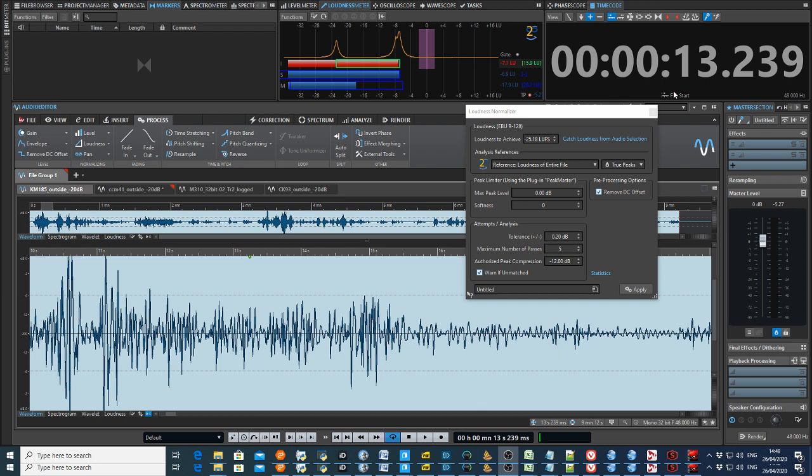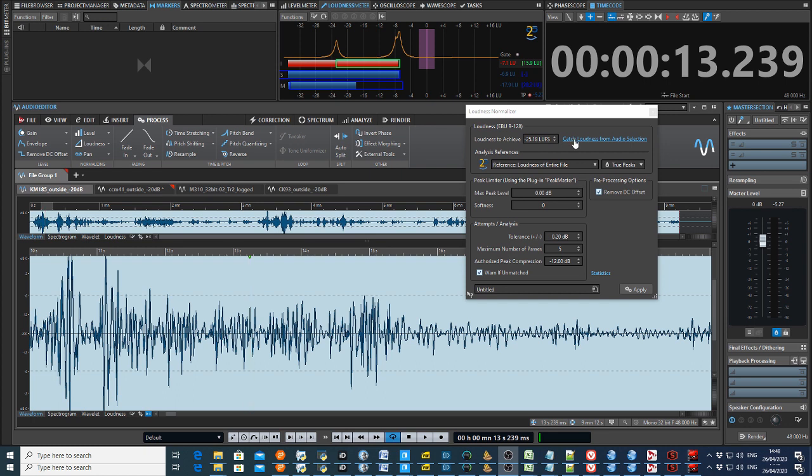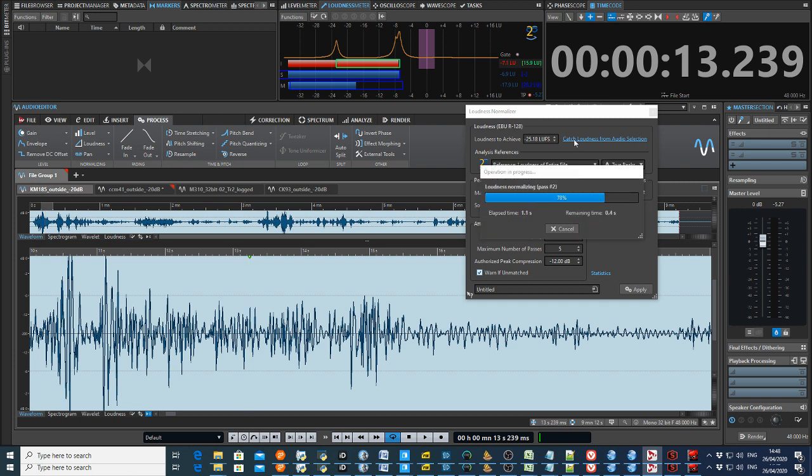So I've selected all of the clip and this one is the KM185. And I'm going to hit the catch the loudness from audio selection, which is the whole file. And hey presto it goes on and does the mathematics. And all these measurements are in loudness units, so it's LUFS. And this is at minus 28 LUFS. So that is the KM185.